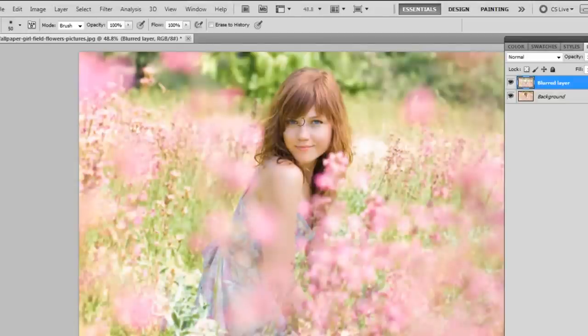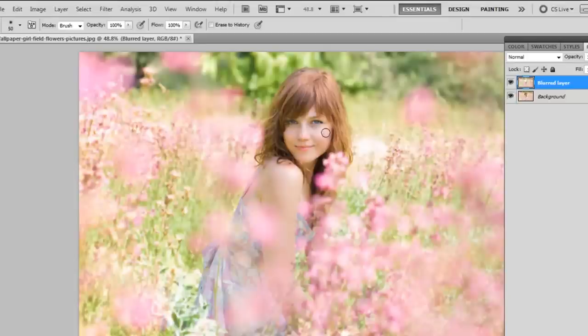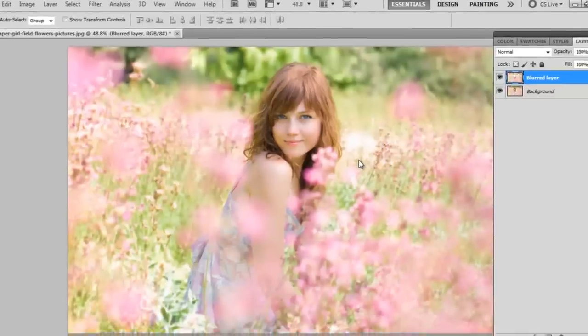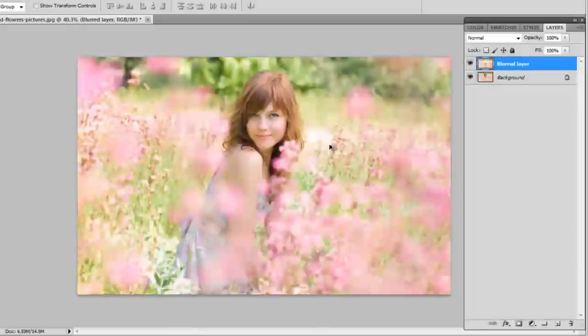So this is just going to establish the focal in the picture, and it's just going to make the image better looking because you're drawn to the girl instead of all these little flowers that are surrounding her.